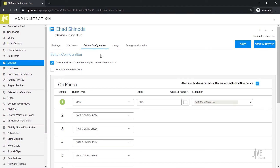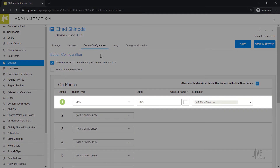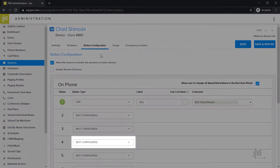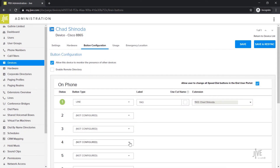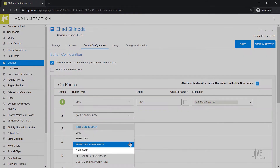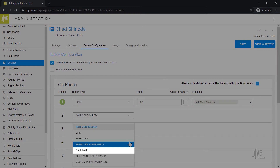This page displays all the line keys that have currently been set up on your device. Line 1 is set up for your specific line and you should not change that. Let's start with the button type drop-down list and select Call Park.